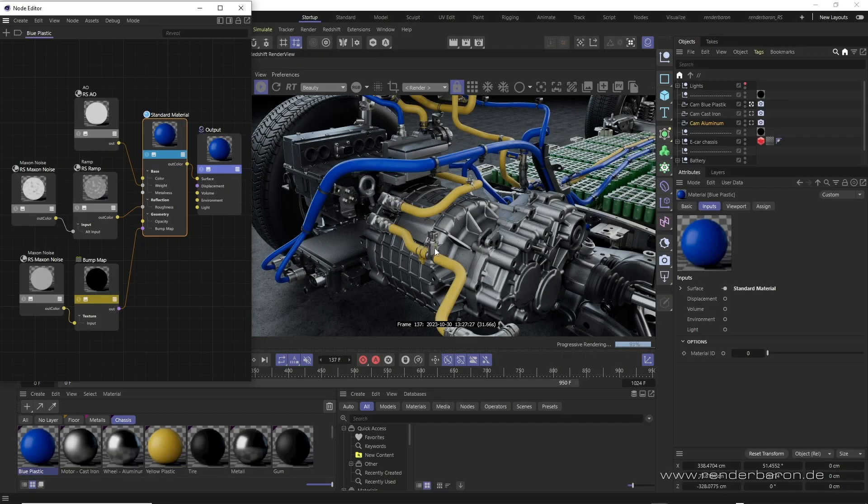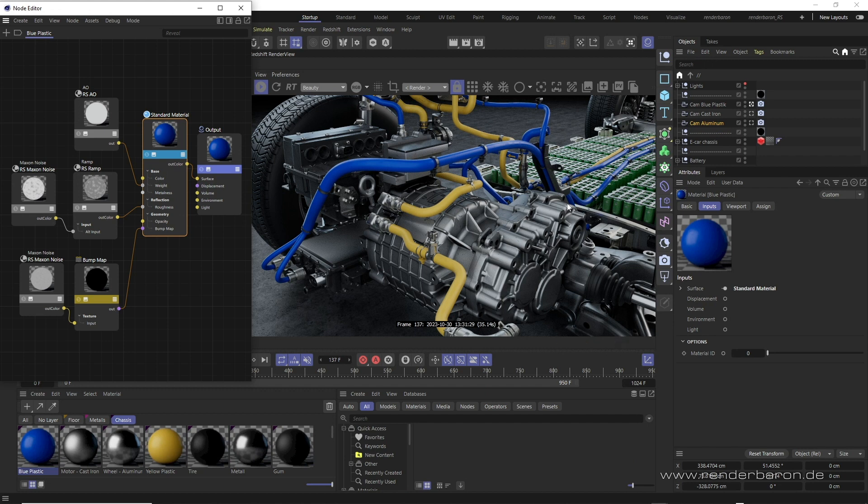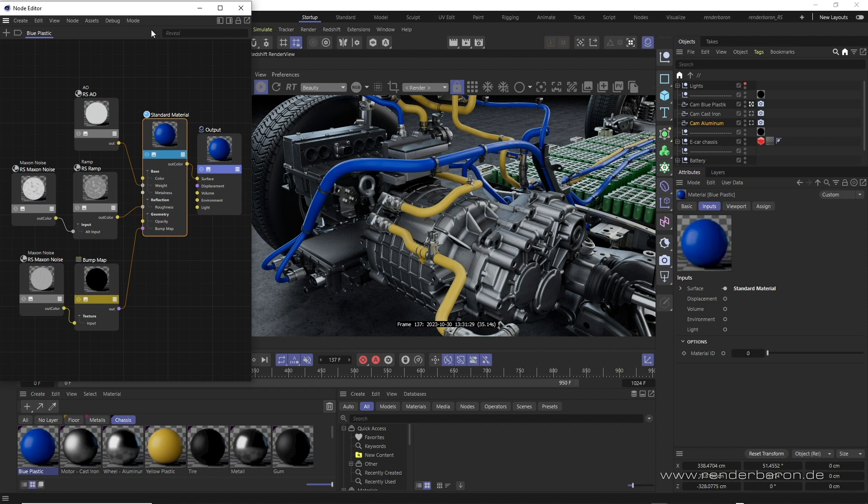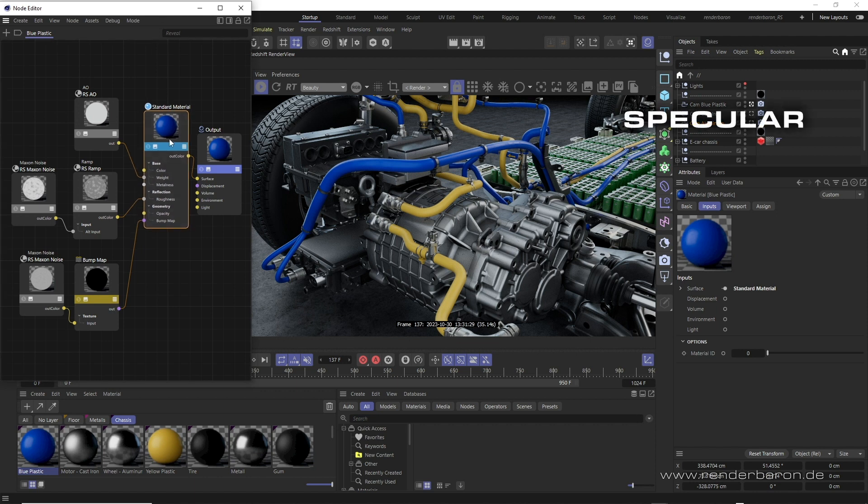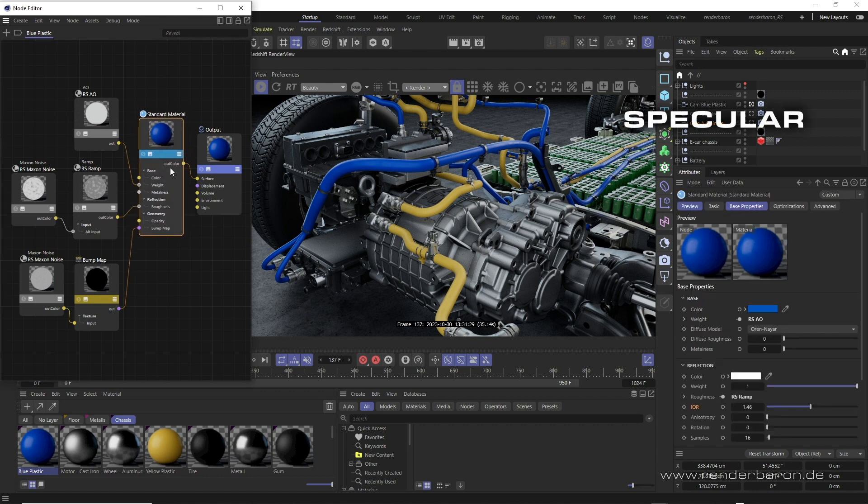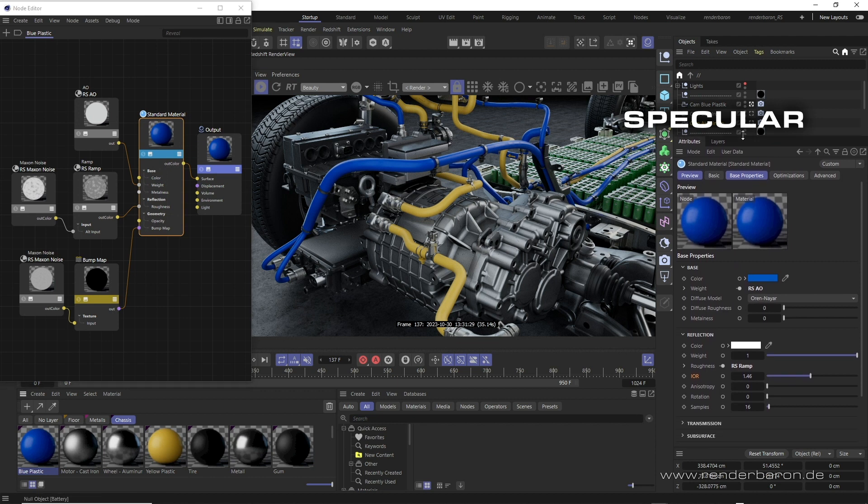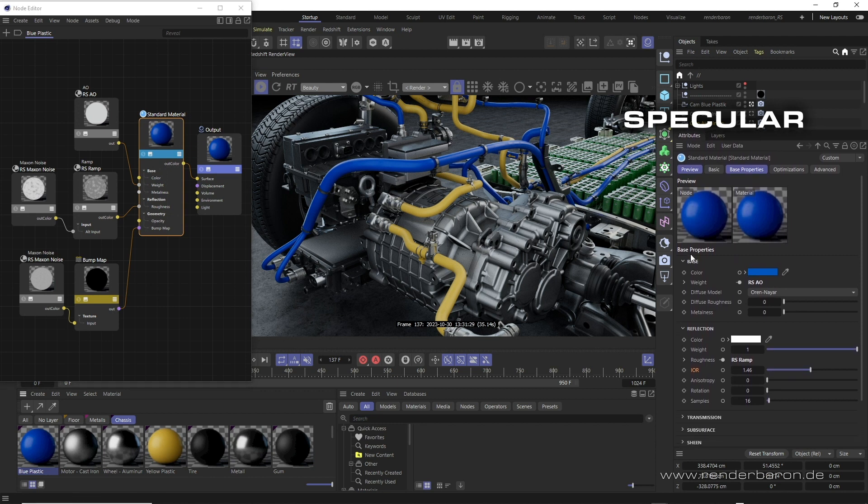Let's now take a look at the use of specular and metalness workflow with this e-car chassis scene. In this blue plastic material, I used the specular workflow. It is the default material creation workflow in the standard material node. The specular workflow is based on the following principles.